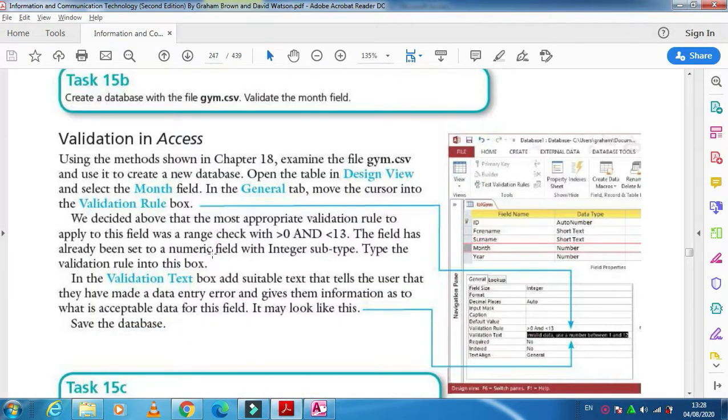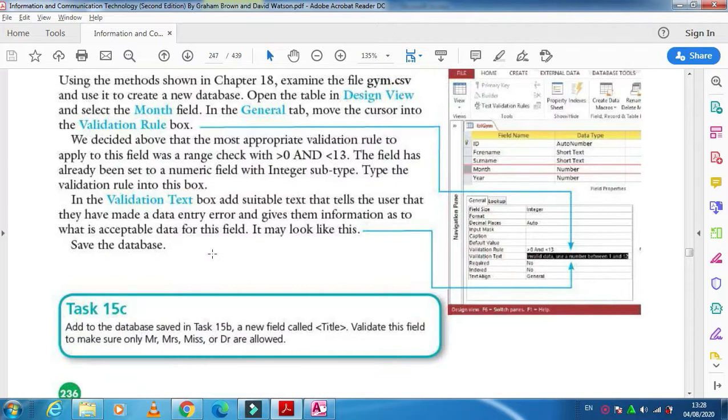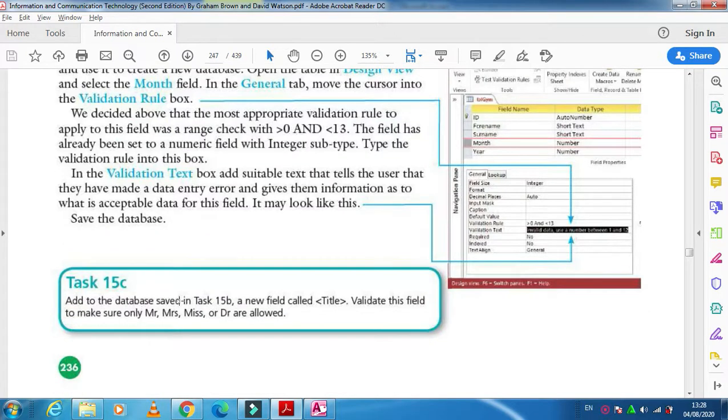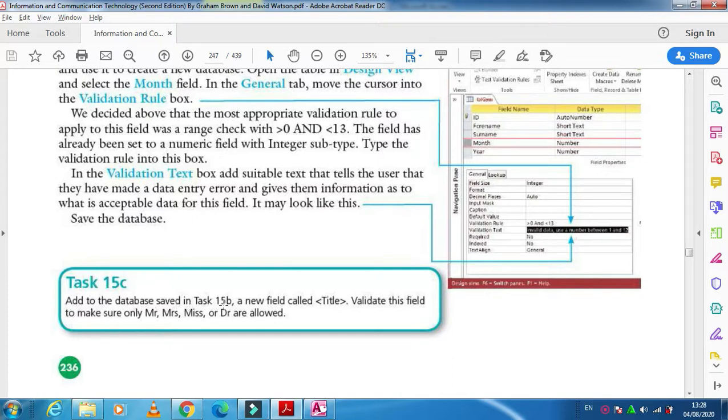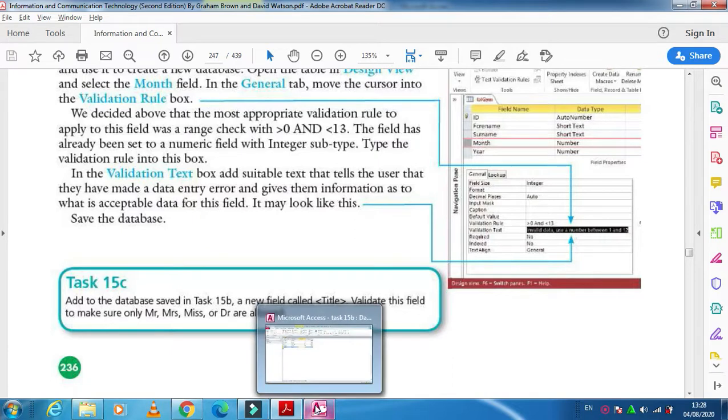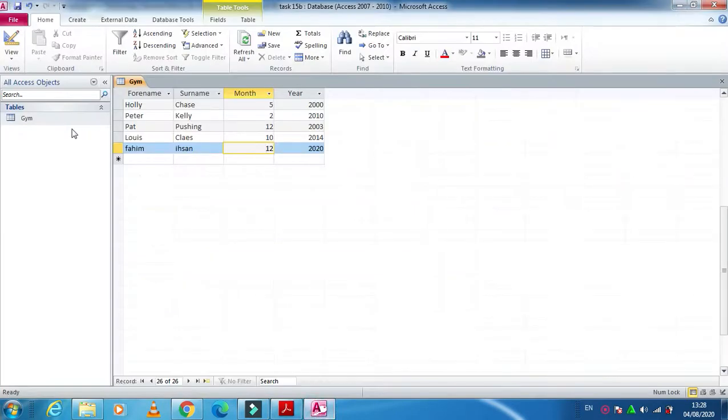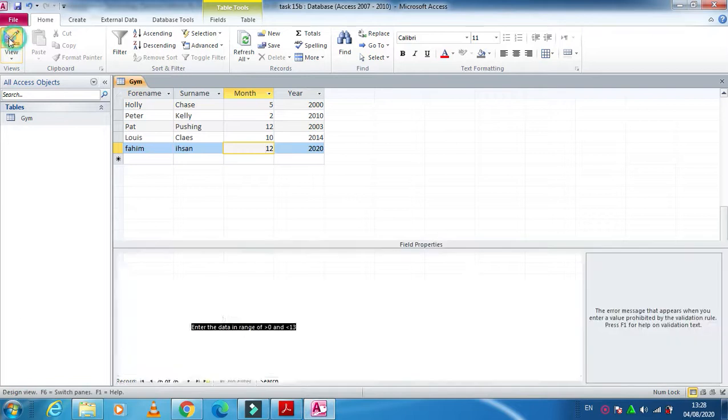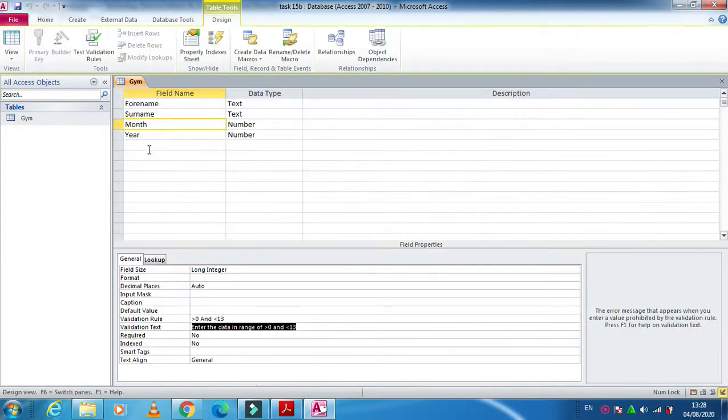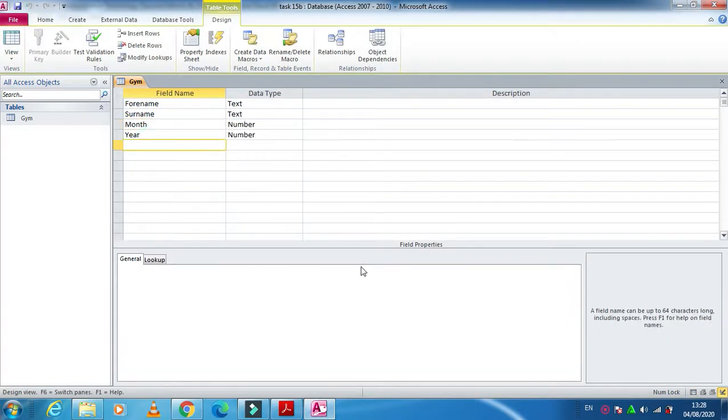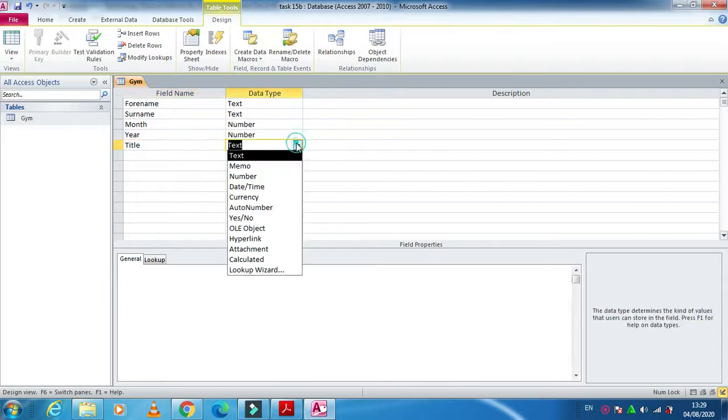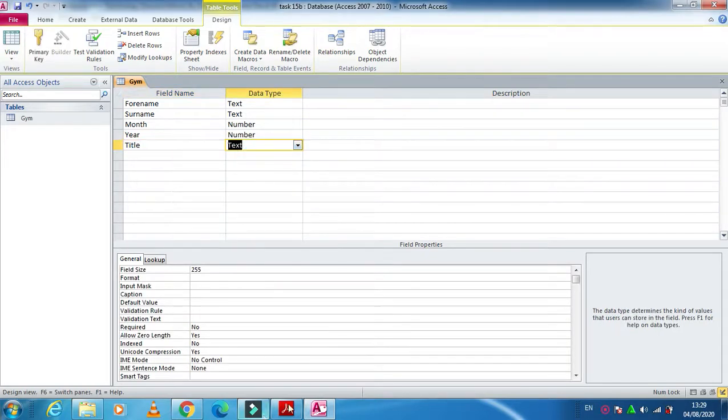In the same way, we can do some other kind of changes as well. As they said, add to the database saved in task 15B. This is your database. You need to add one more field called title. So design view, I'm going to include here one more field: title, title is text.